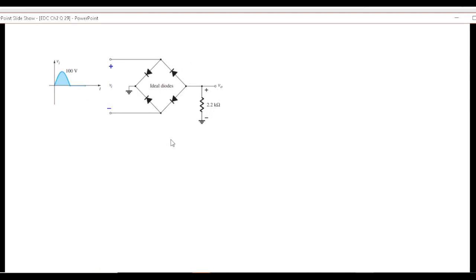Simple technique: take the positive terminal and trace where it goes. If the positive terminal touches the positive side of the diode, that diode is forward biased. If the positive terminal touches the negative side of the diode, that diode is reverse biased. Here, this diode's positive terminal is being touched by the positive node, so this diode is forward biased.